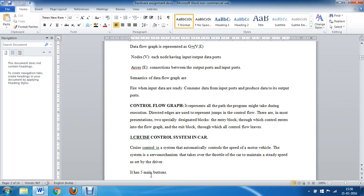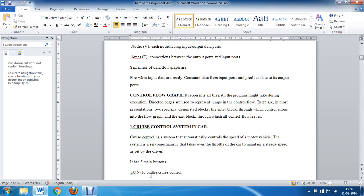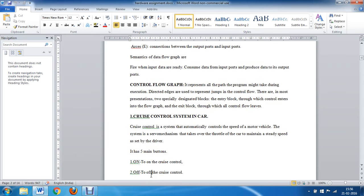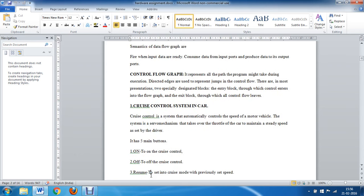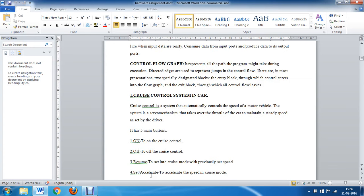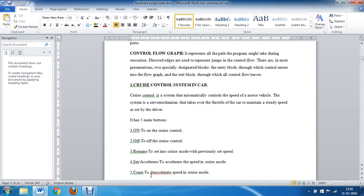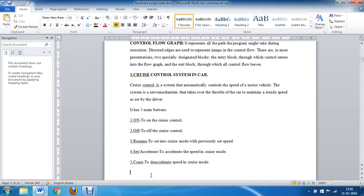The cruise control system is especially useful on highways where the driver can take rest by keeping the car in cruise mode. It comes with five main buttons: an on button to activate cruise control, an off button to deactivate it, a resume button to return to the previous set speed, a set or accelerate button to increase speed in cruise mode, and a coast button to decelerate the speed in cruise mode.